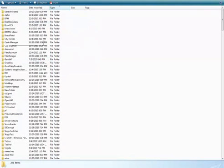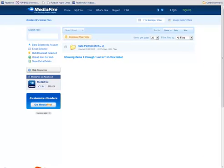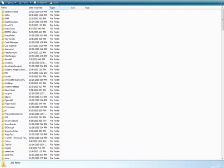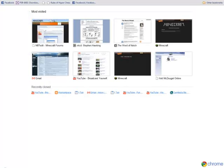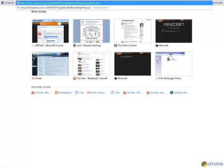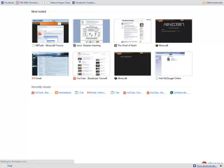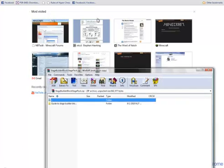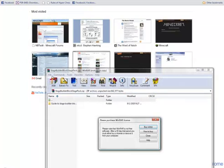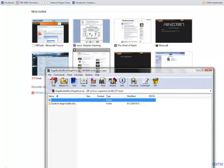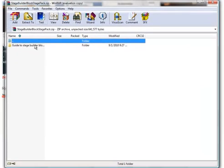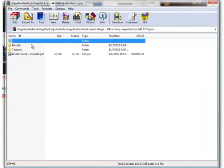Now, first you'll want to download the pack I made on this, so just go to your browser, open this link, it'll be in the video description, and this stagebuilder block stagepack.zip will open.